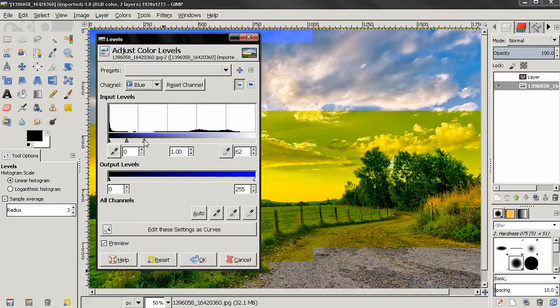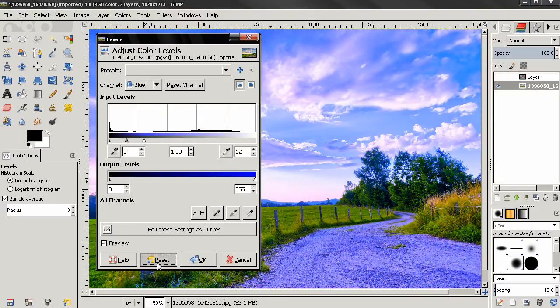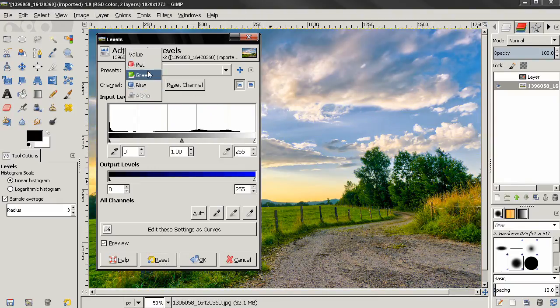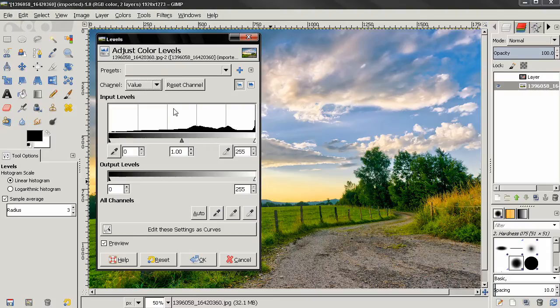I'm going to continue in the next part. This tool is one of the most complex tools in GIMP and there is a lot to cover, so I'm going to divide this tutorial into parts. That's it for now. Bye!